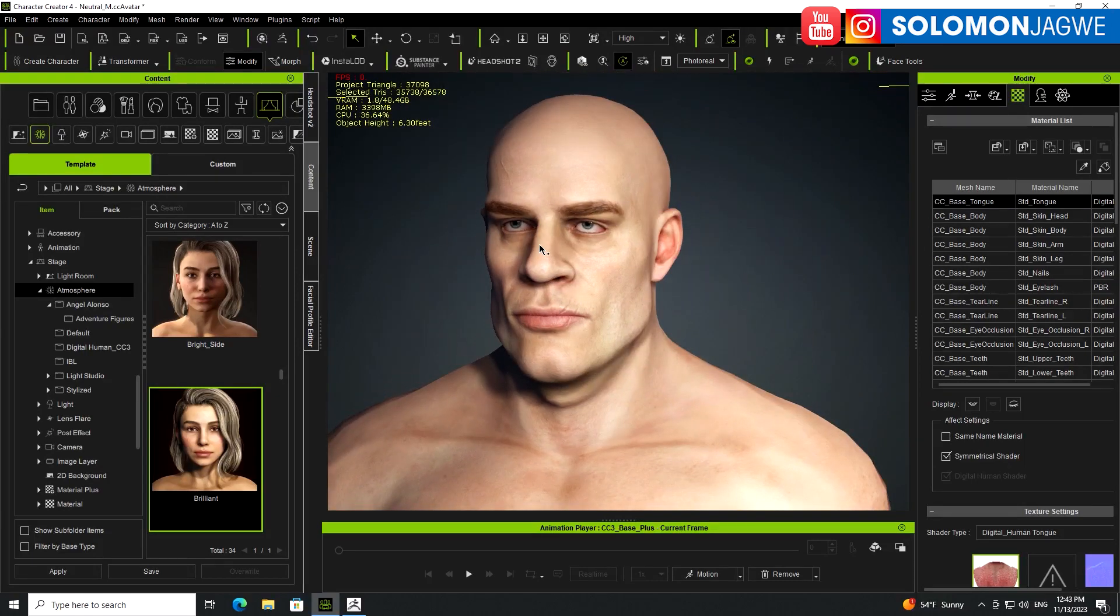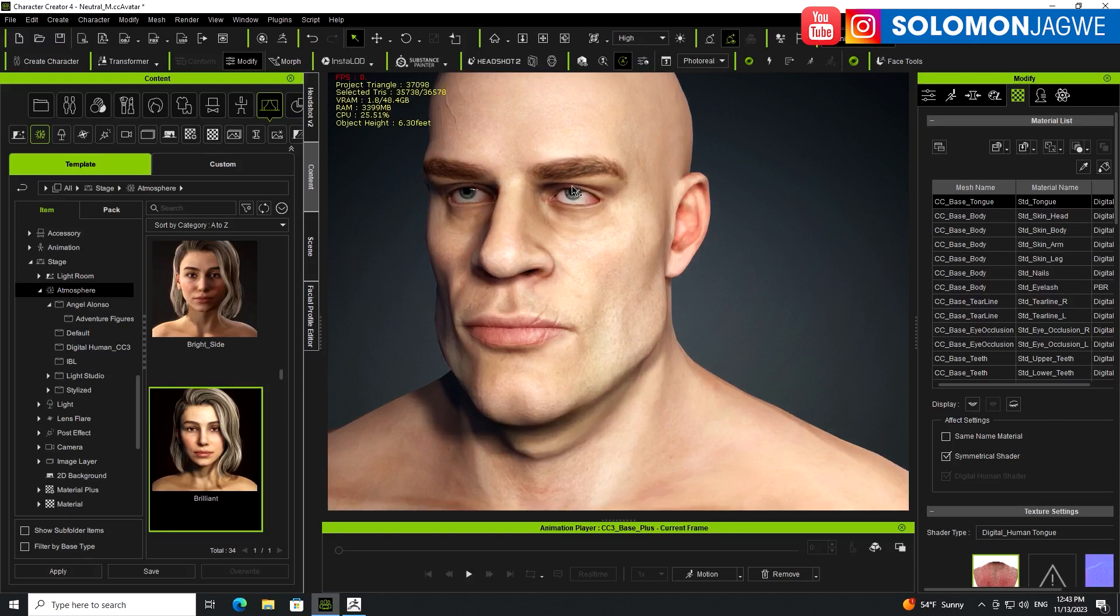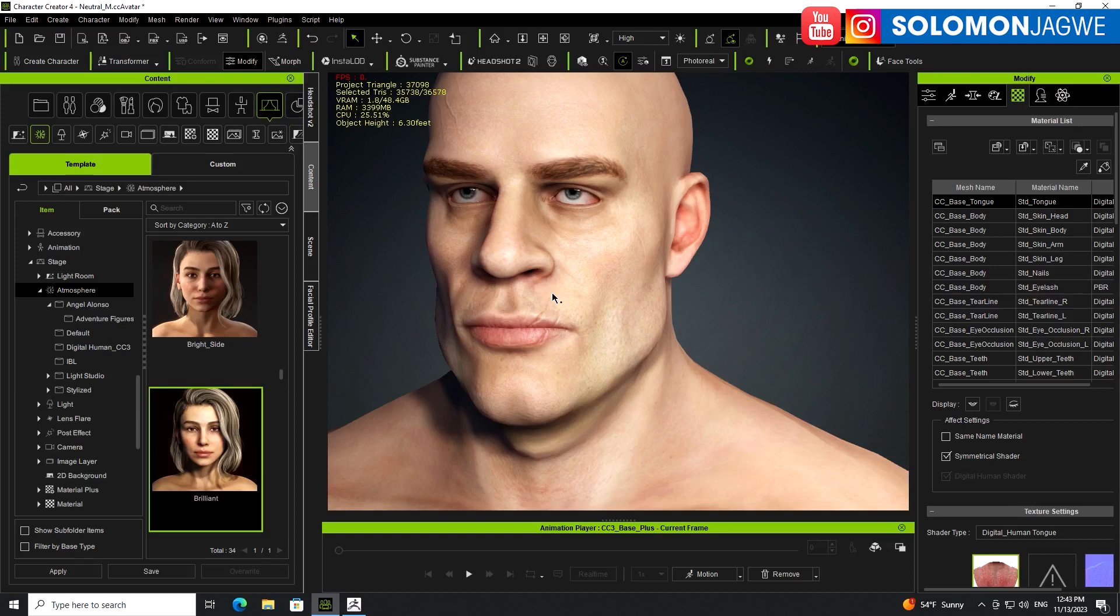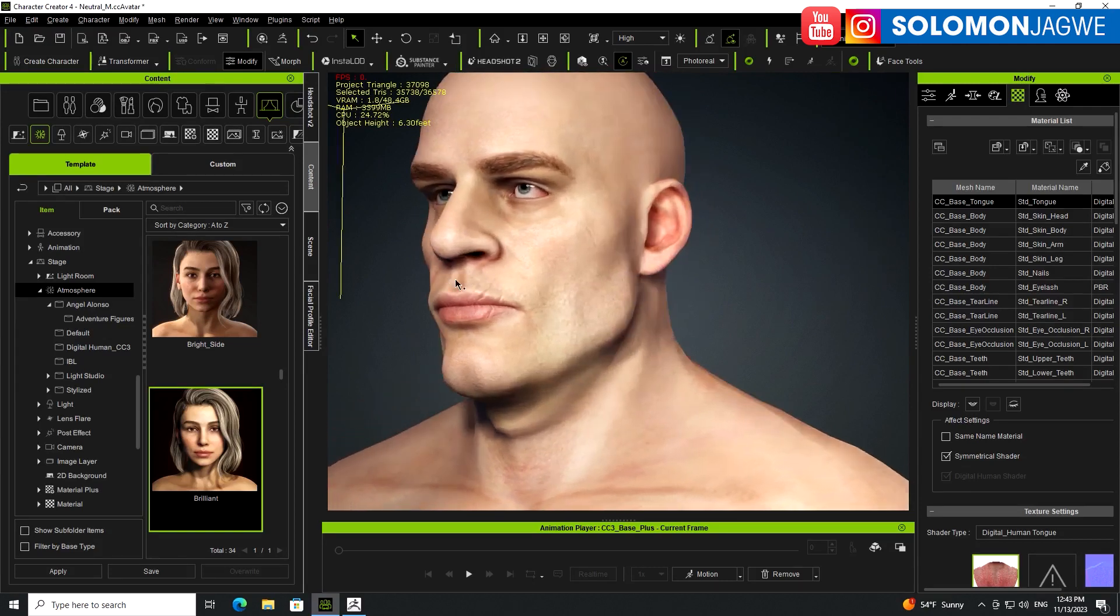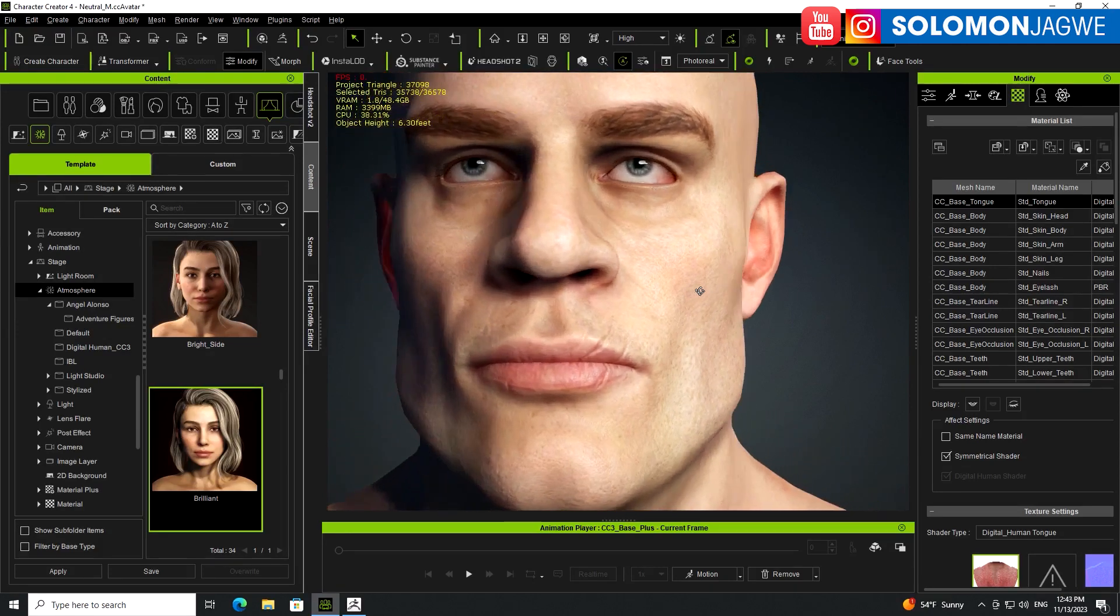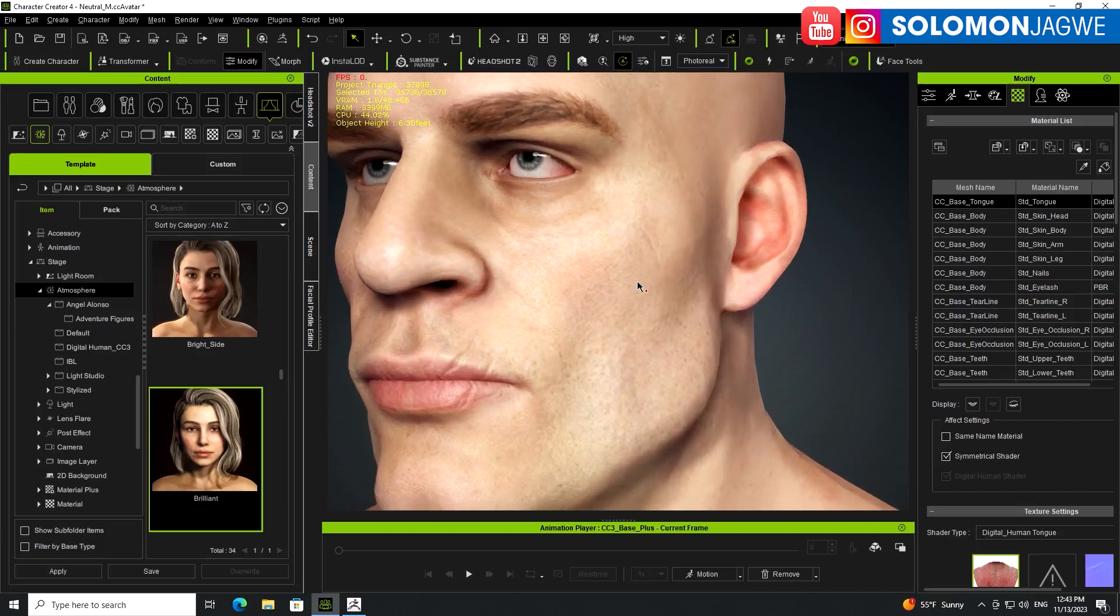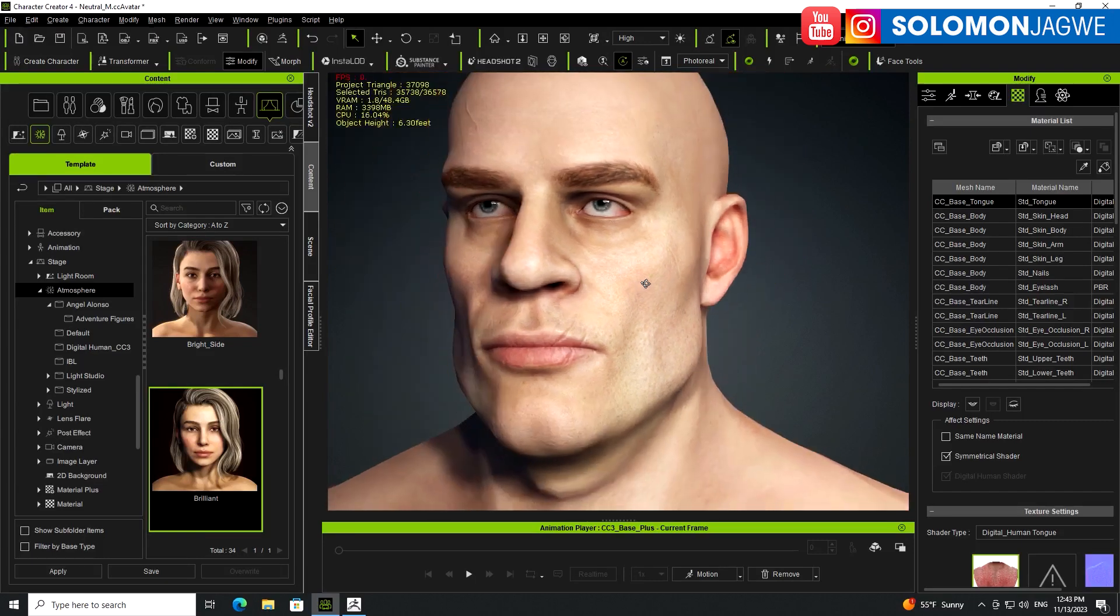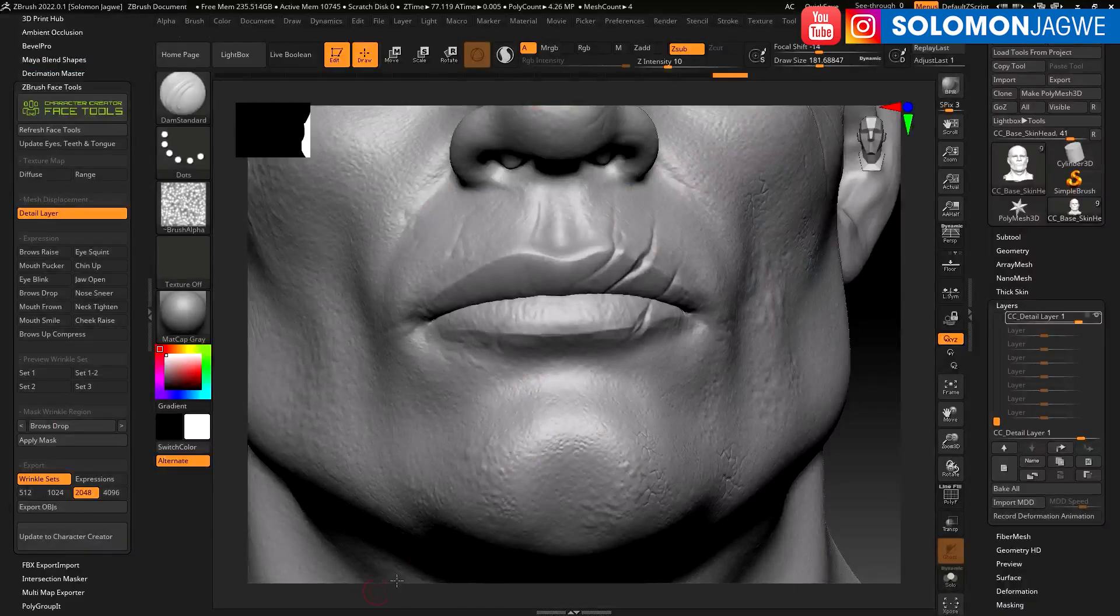The face character tools for Character Creator really focus mainly on the head. I am hoping that they eventually add the body so you can actually edit the body as well. But this already is looking great. I think I want to add a little bit of detail over here that's a little bit deeper. Let's go back to ZBrush.